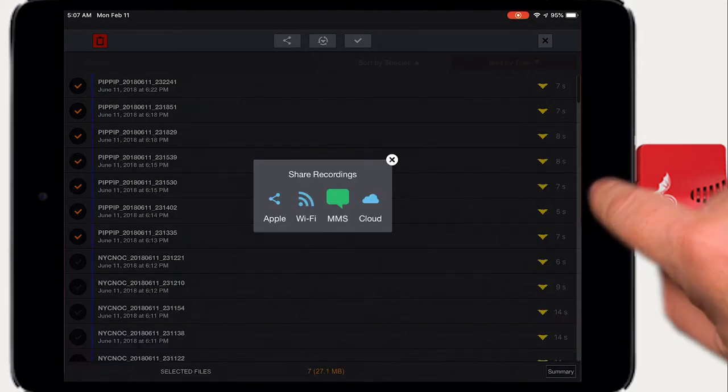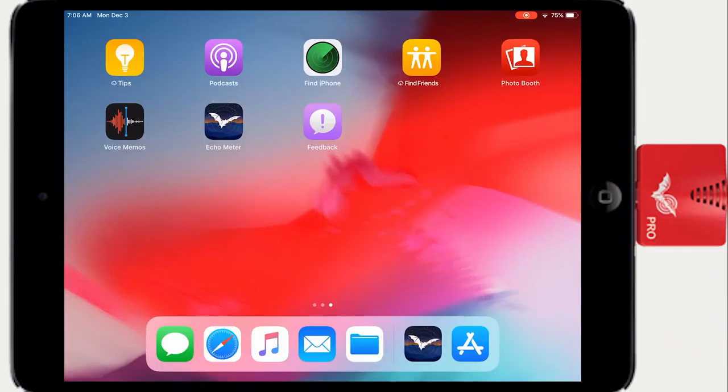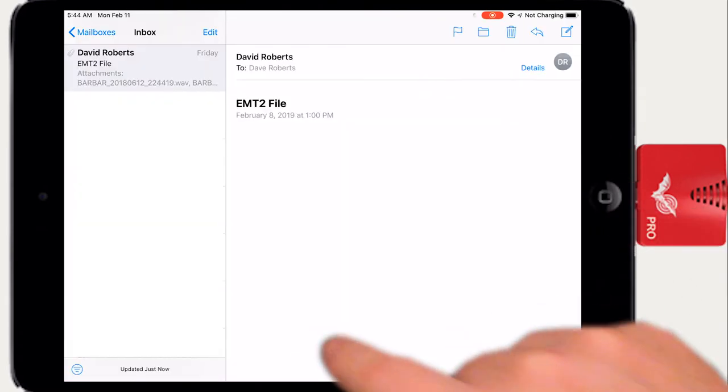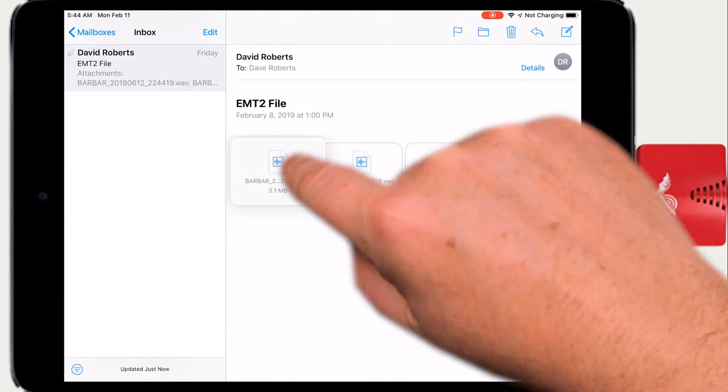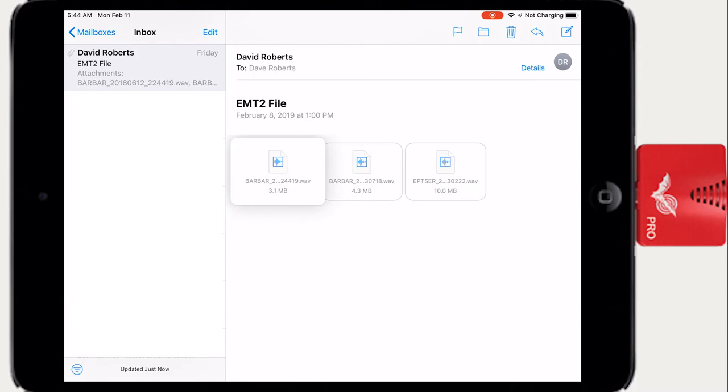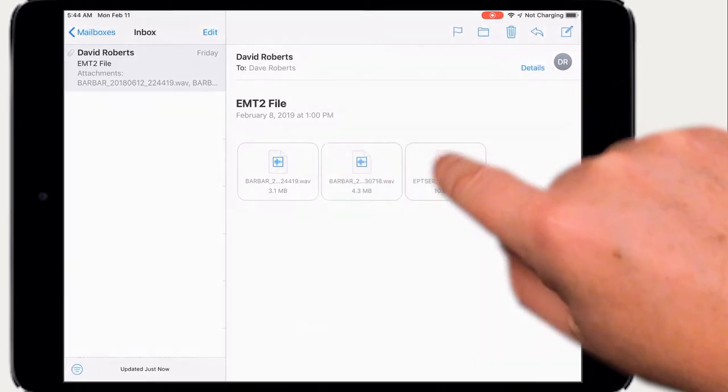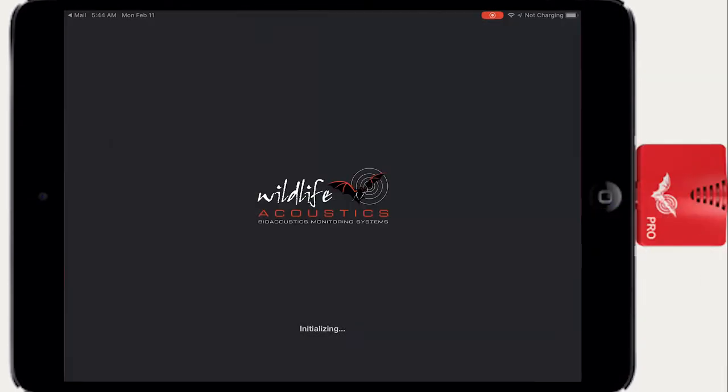Shared recordings can be imported into Echometer. Press and hold the recording attachment in the incoming email or text message. Select the Echometer Touch app and the recording is imported into the app.